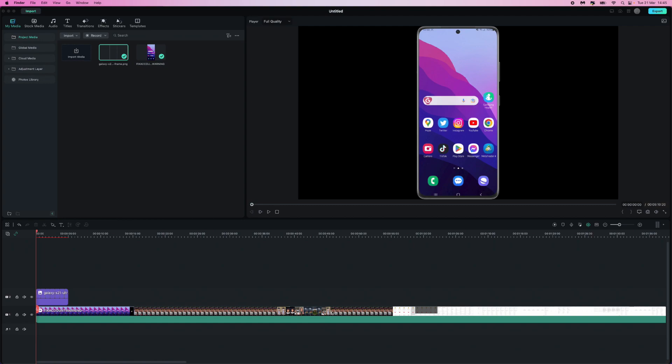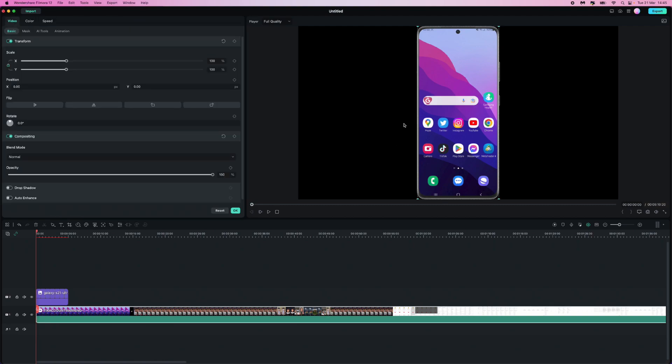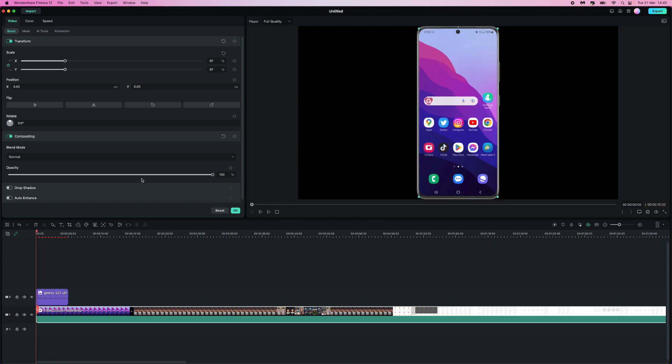What I can then do is resize the original footage. So if I double click on this, what we can do is start trying to resize this in order to fit our mock-up.